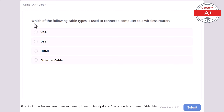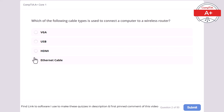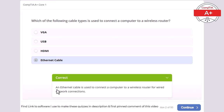Question 2: Which of the following cable types is used to connect a computer to a wireless router? VGA, USB, HDMI, or Ethernet cable. The correct answer is Ethernet cable. An Ethernet cable is used to connect a computer to a wireless router for wired network connections.